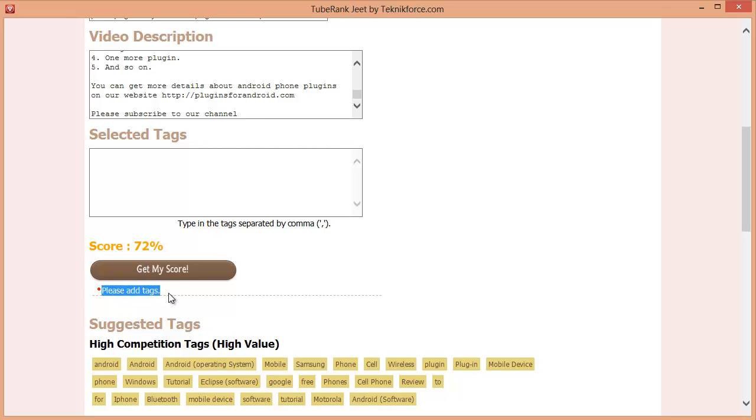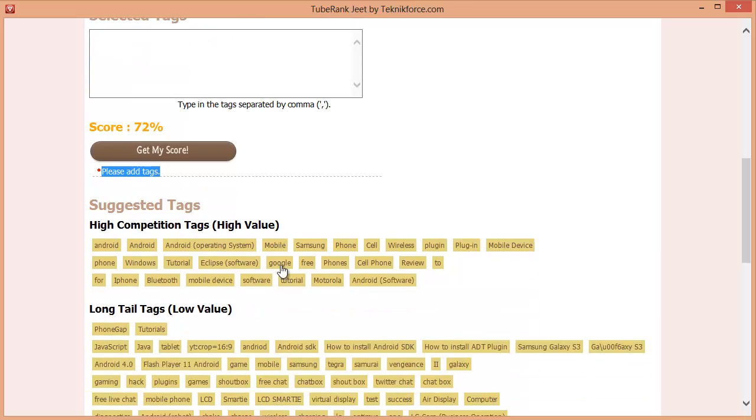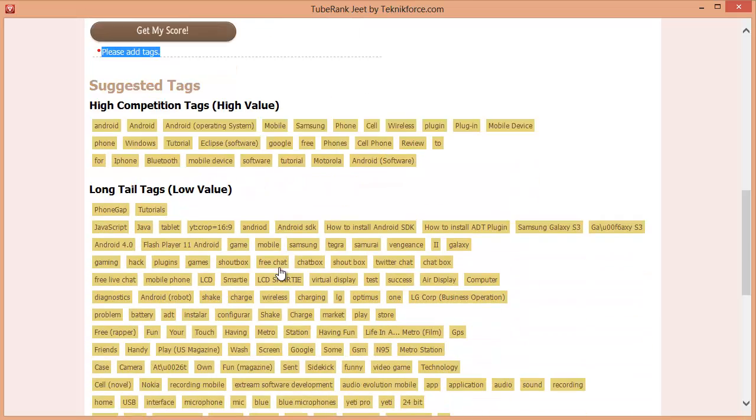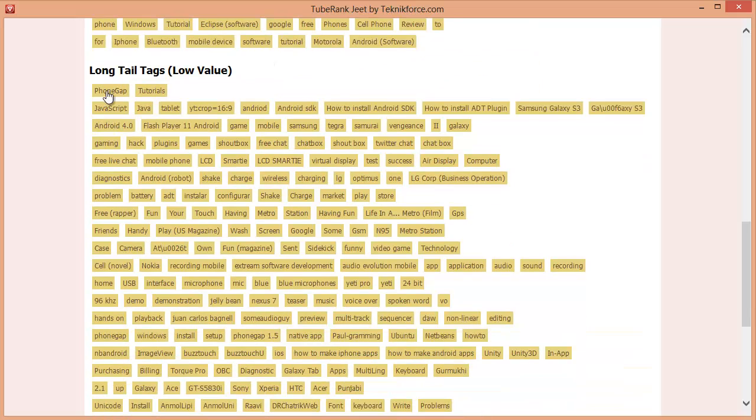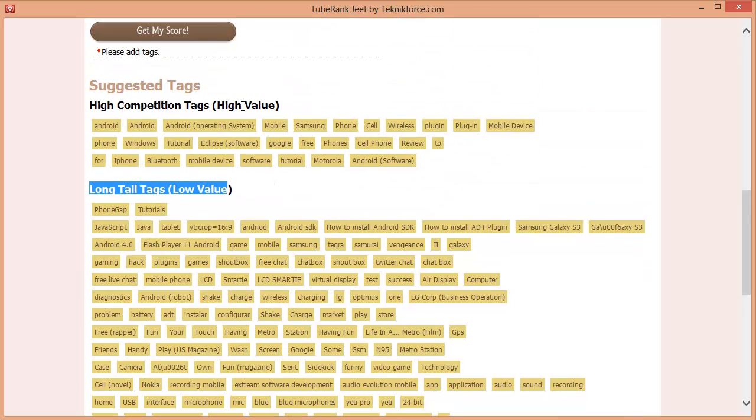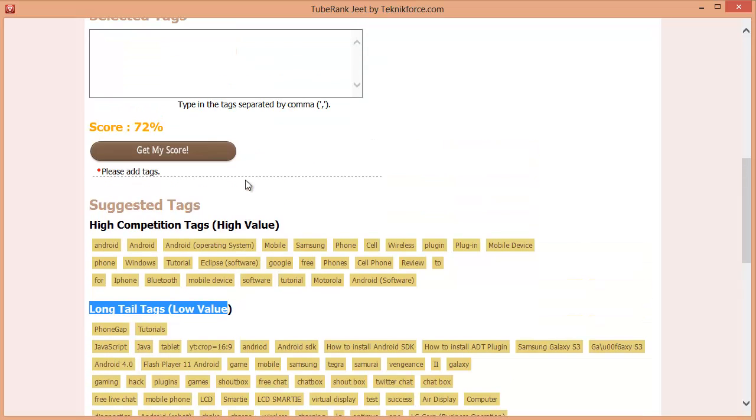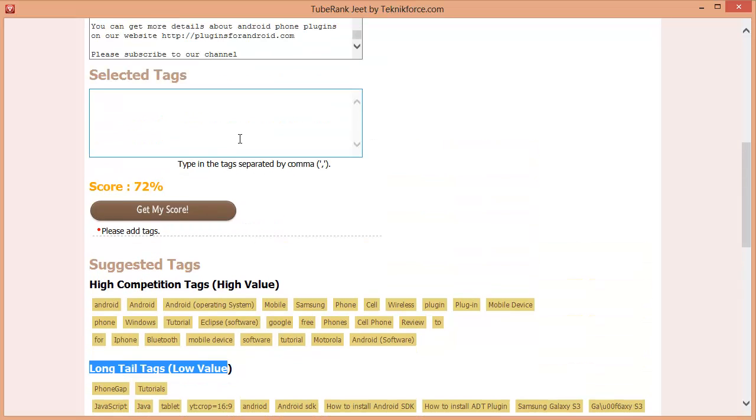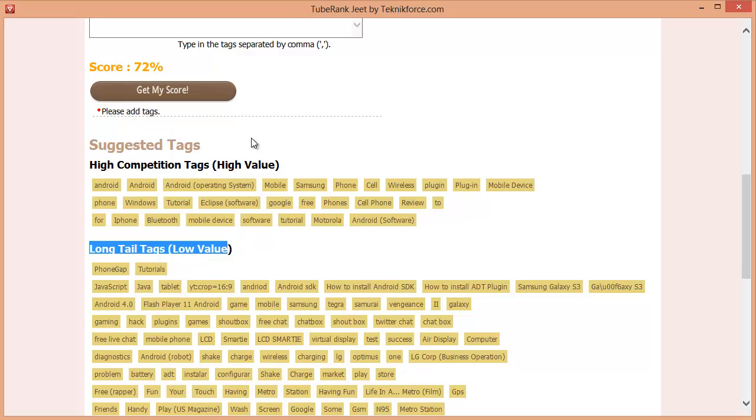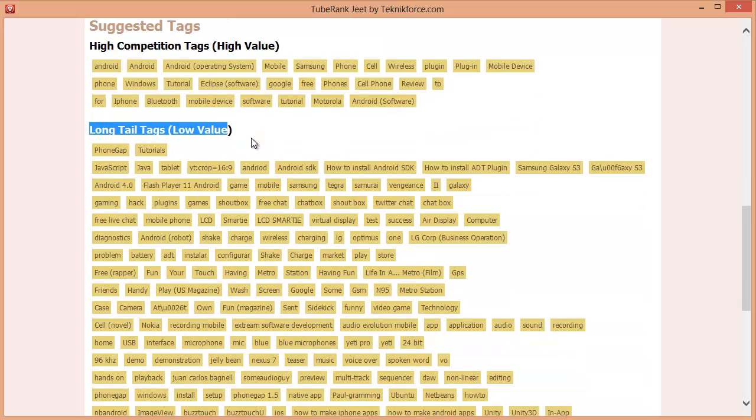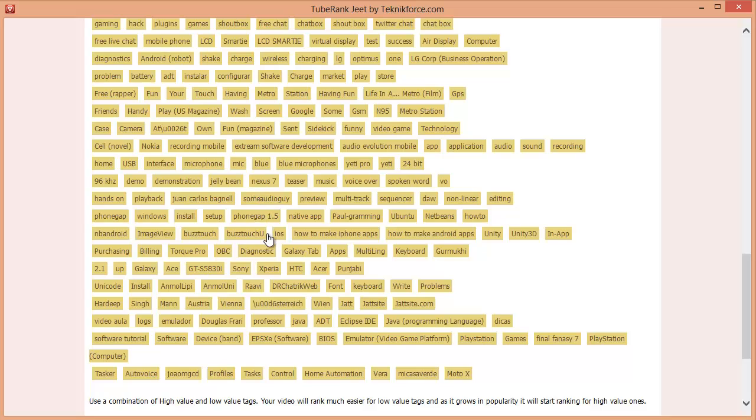Now all we need to do is add tags and TubeRankJeet makes this a piece of cake. Finding the perfect tags is very easy now. The tags that TubeRankJeet gets for you are divided into two groups, the high competition tags and the long tail or the low value tags. As a strategy, I recommend that you do a mix of high competition and low value tags. Don't just add all the high competition tags because ranking on them is going to be difficult. Instead, add a mix of high competition and low value tags. What will happen is in the beginning you will rank for low value tags and as time goes by and your video becomes more popular, you will start ranking for the high competition tags and you will get massive amounts of traffic. And TubeRankJeet gives you both these kind of tags and just lets you add them by clicking on them like this.